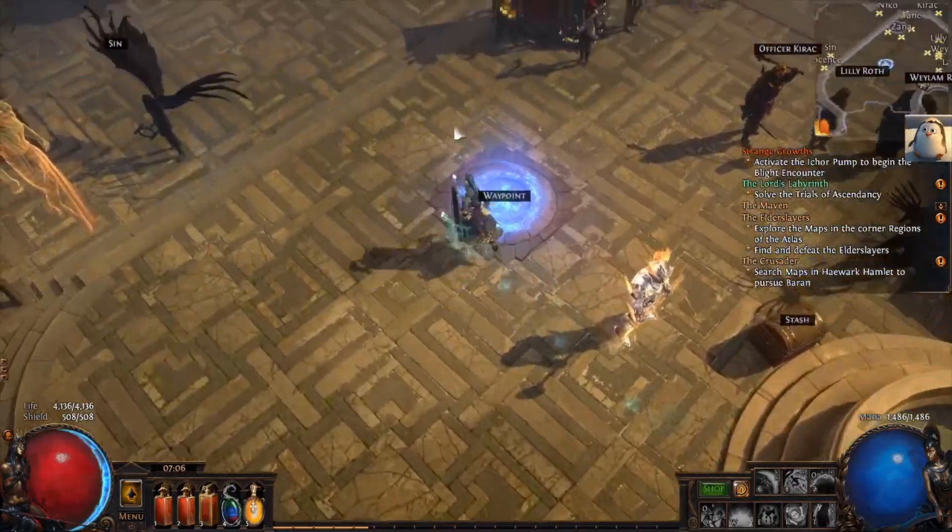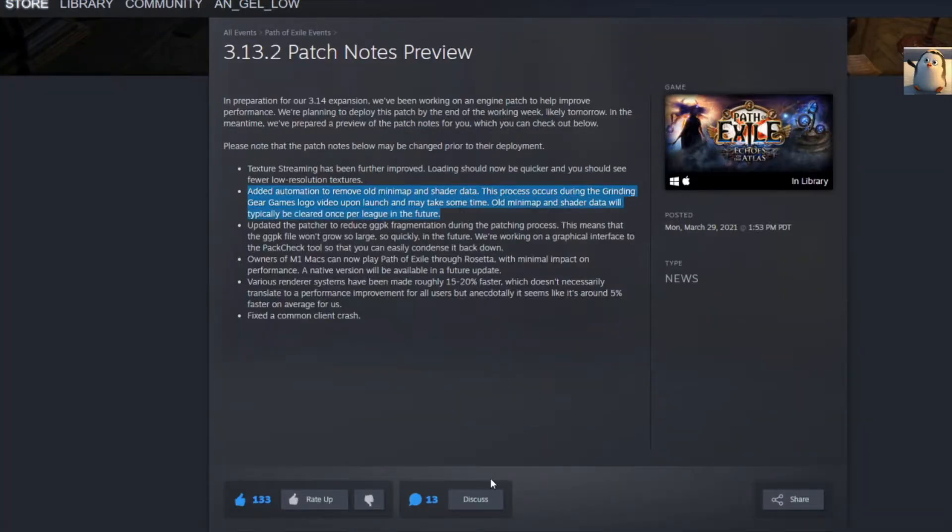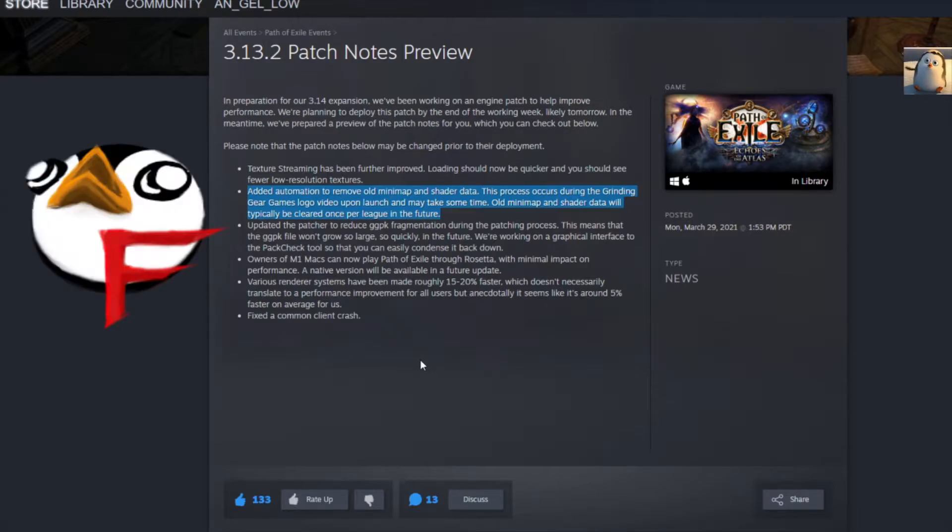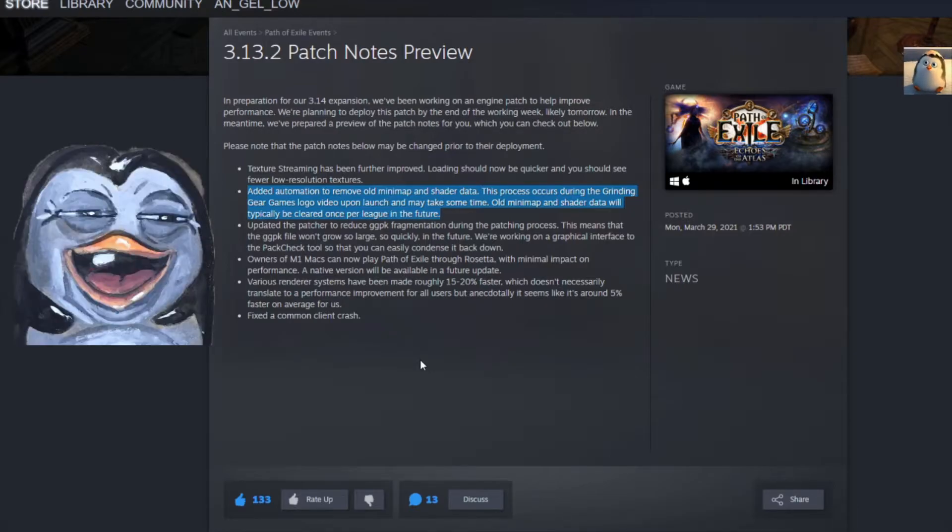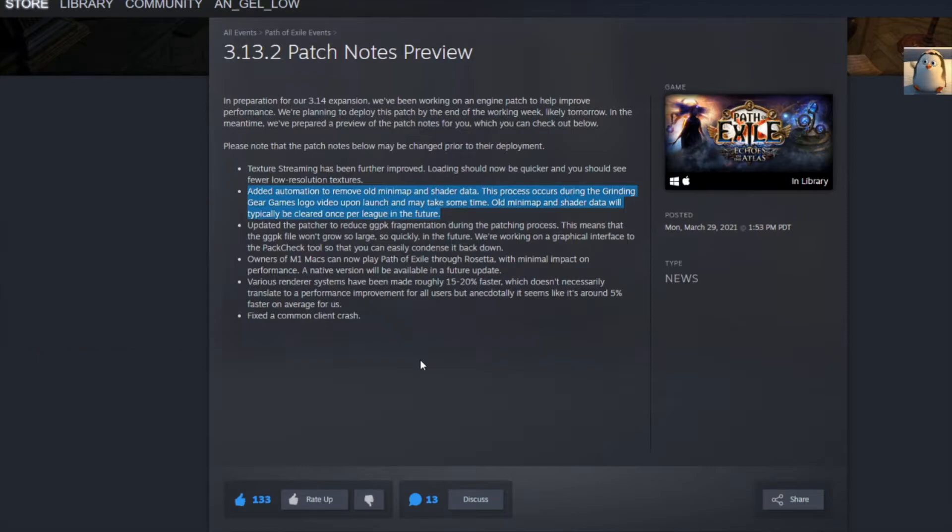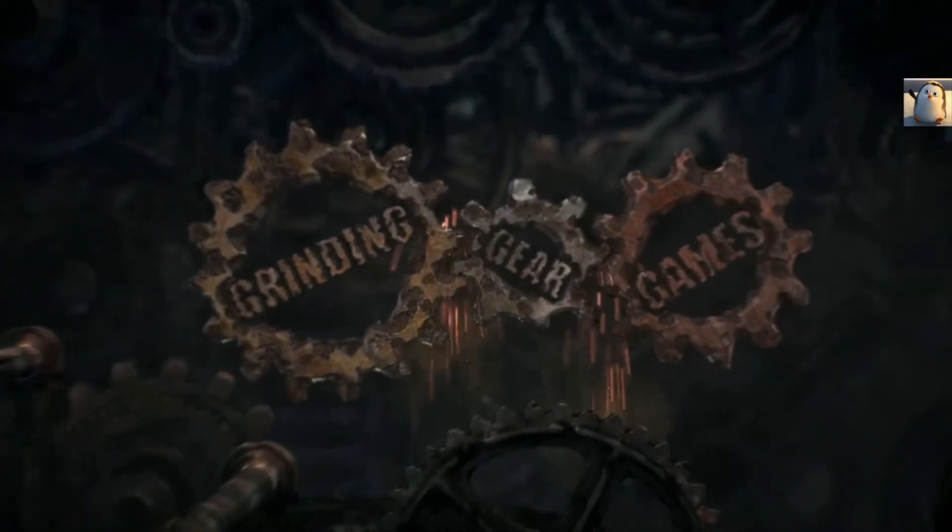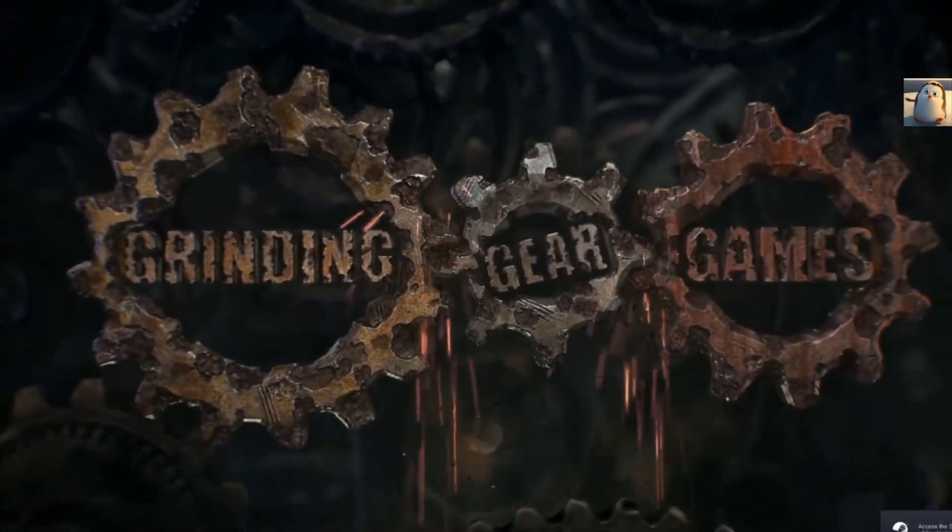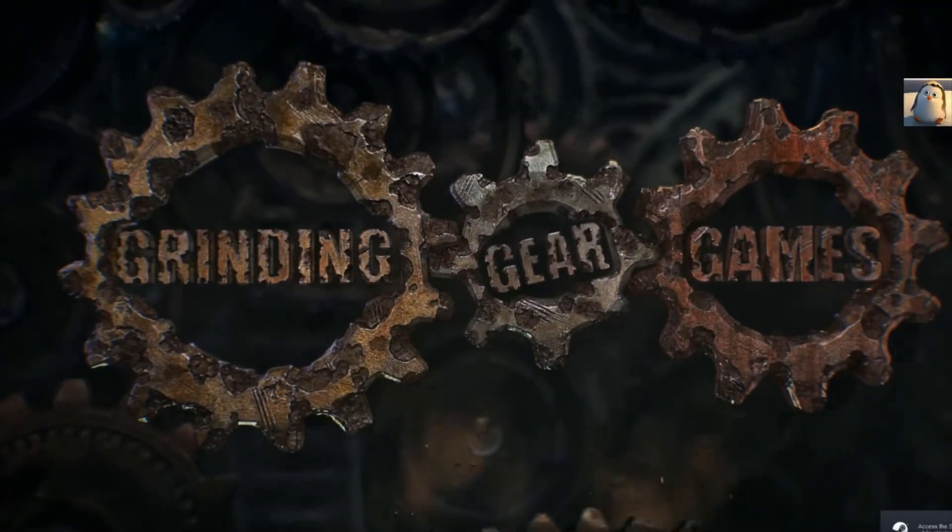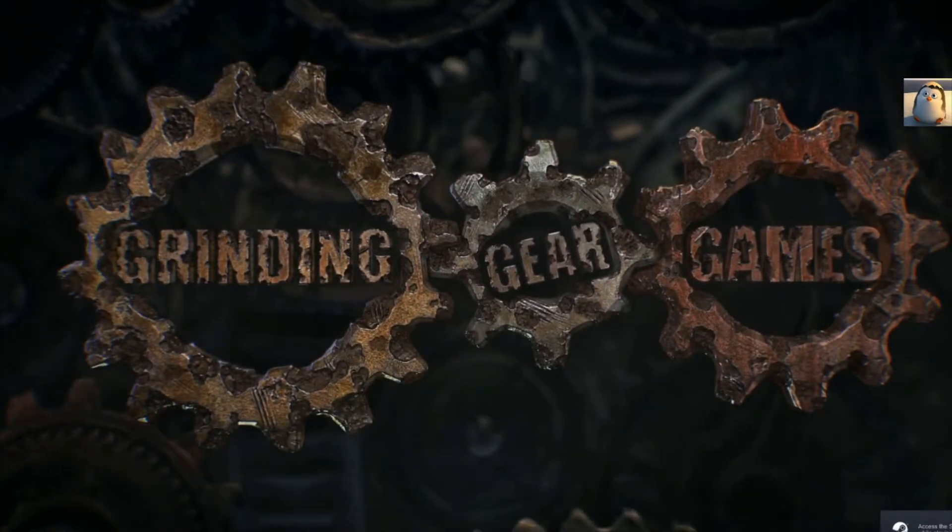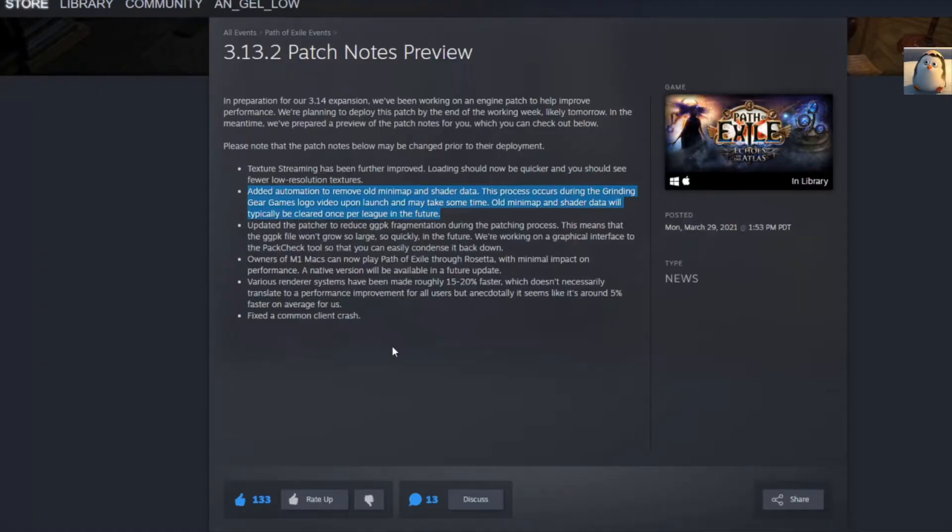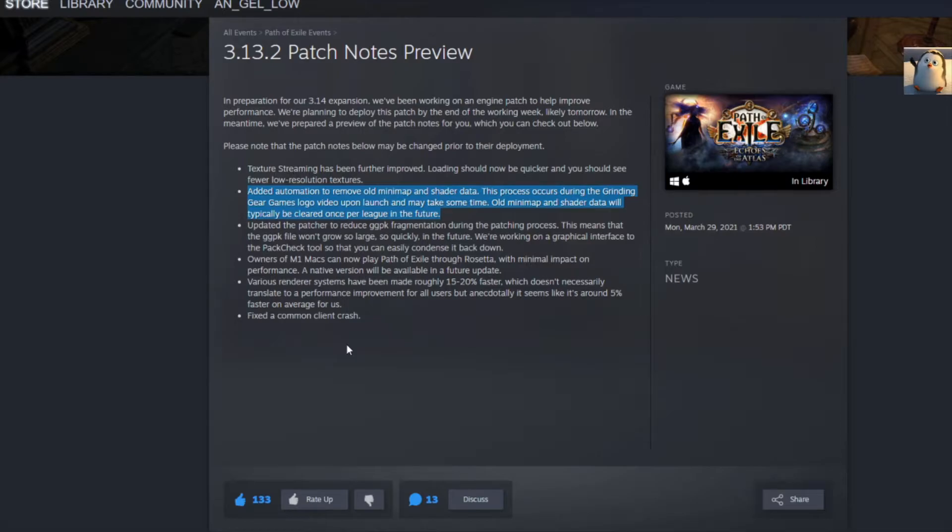Next thing up, we got added automation to remove old minimap, or my bad, automation. Added automation to remove old minimap and shader data. This process occurs during the Grinding Gear logos video upon launch and may take some time. Old minimap and shader data will typically be cleared once per league in the future. Nice. Okay, so basically I guess they're going to just purge out whatever clutter is in the game.